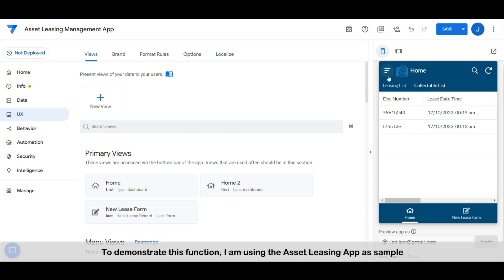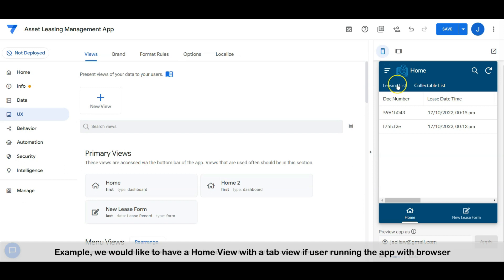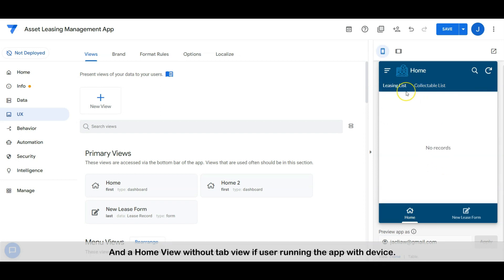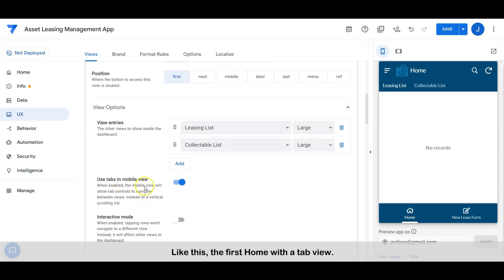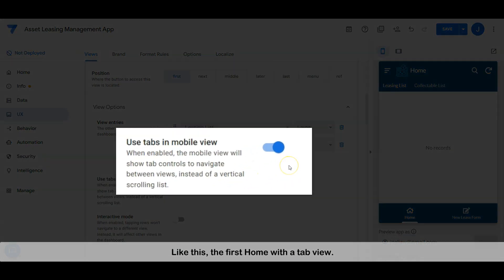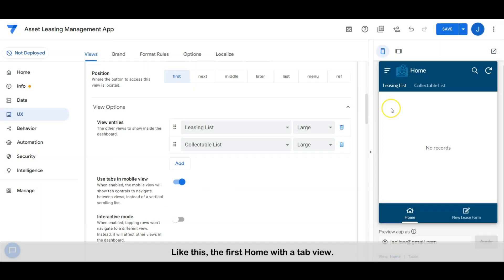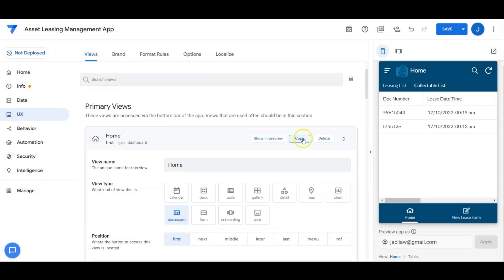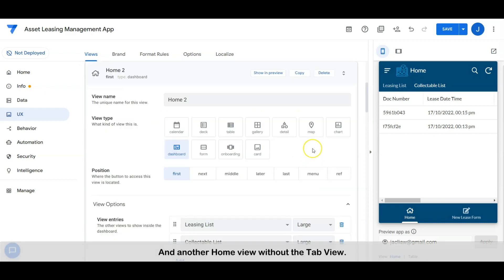To demonstrate this function, I am using the asset leasing app as a sample example. We would like to have a home view with tab view if the user is running the app with a browser, and a home view without tab view if the user is running the app with mobile — the first home with a tab view, and another home view without the tab view.